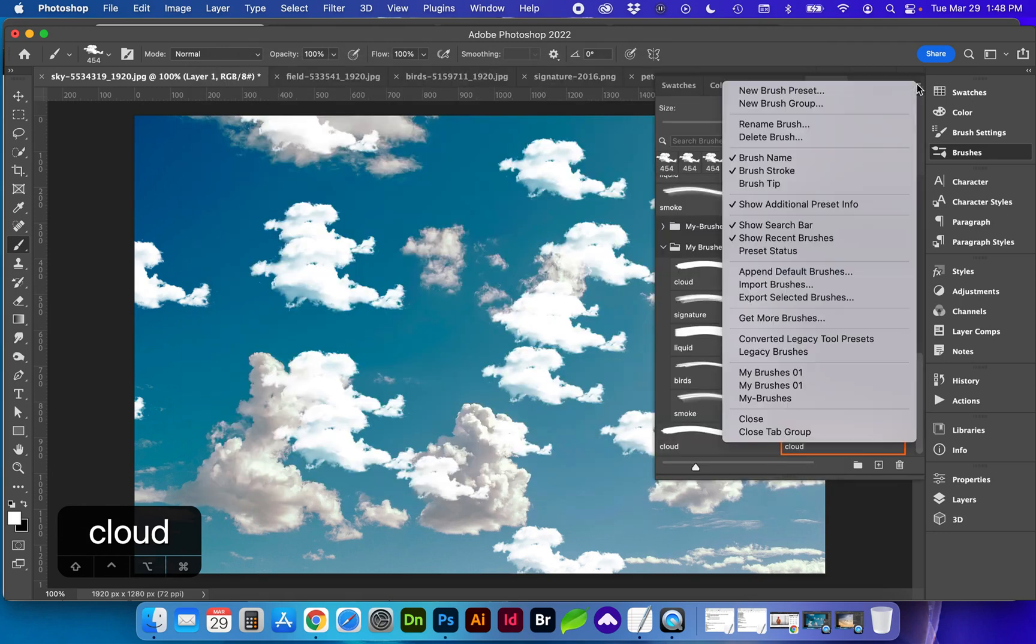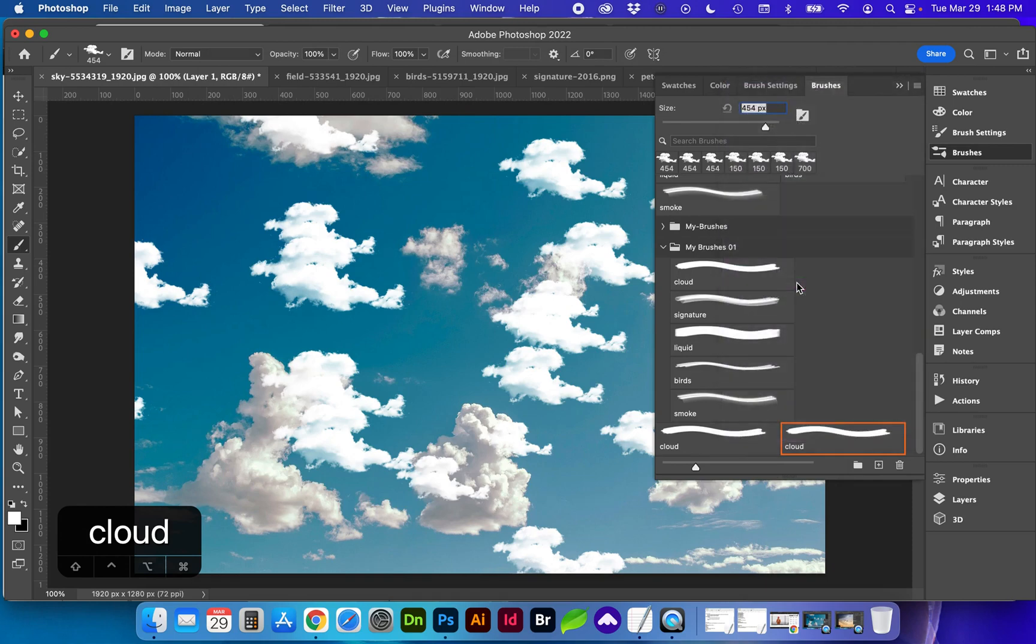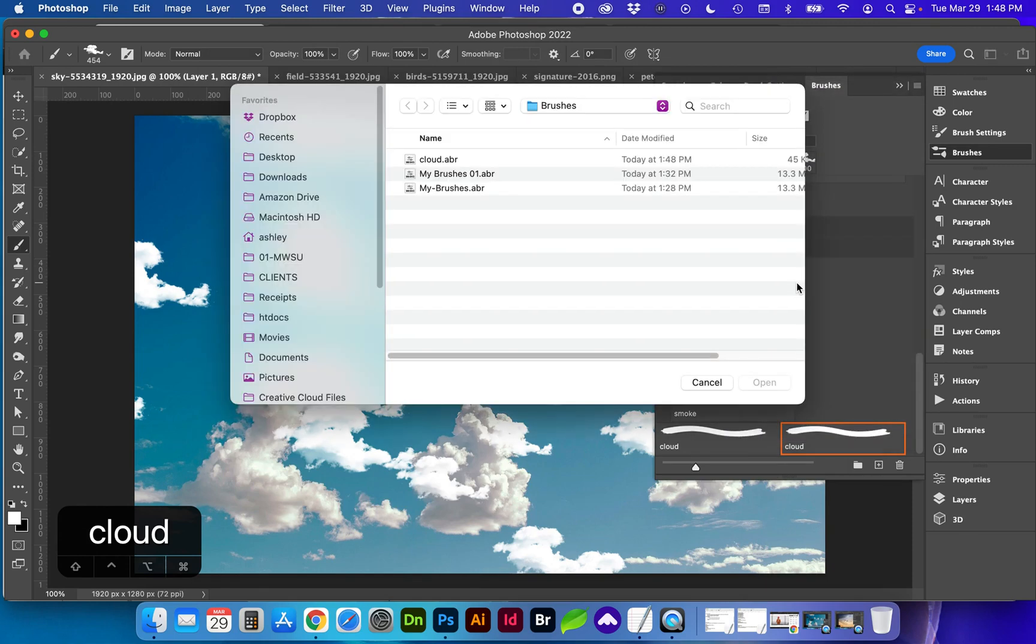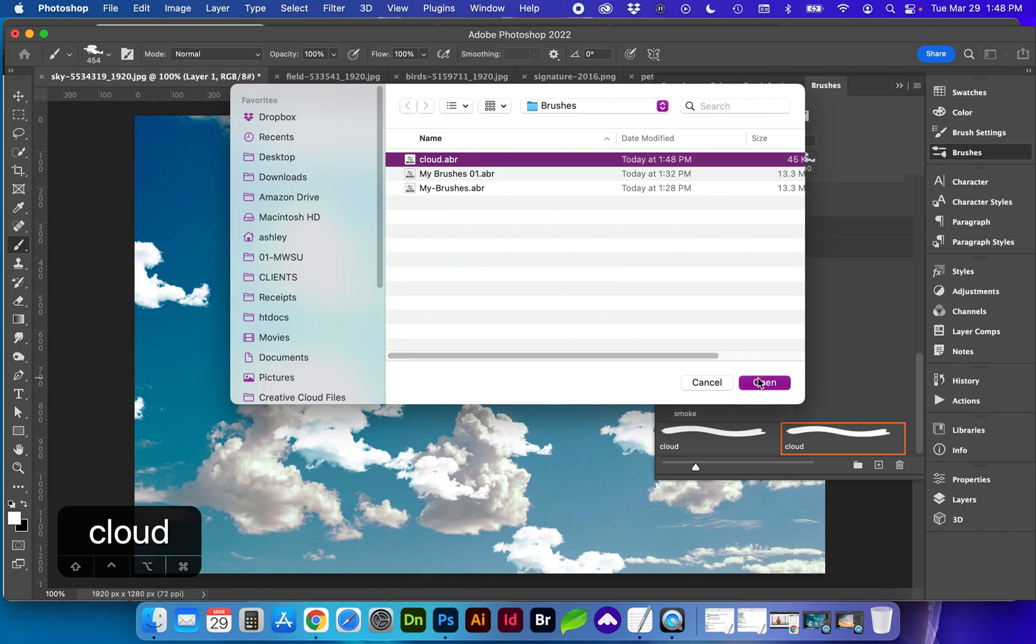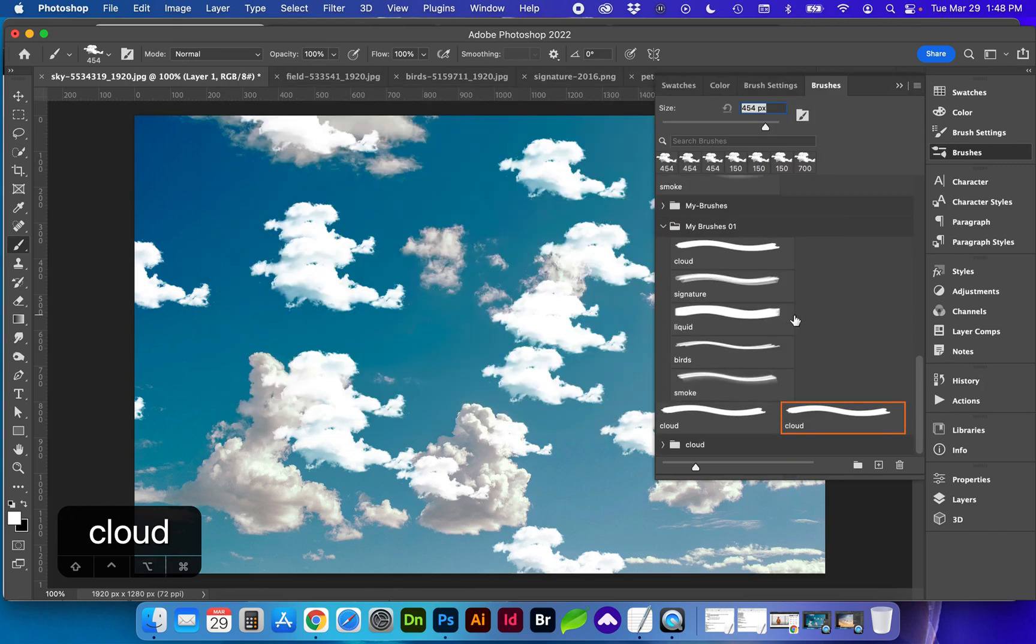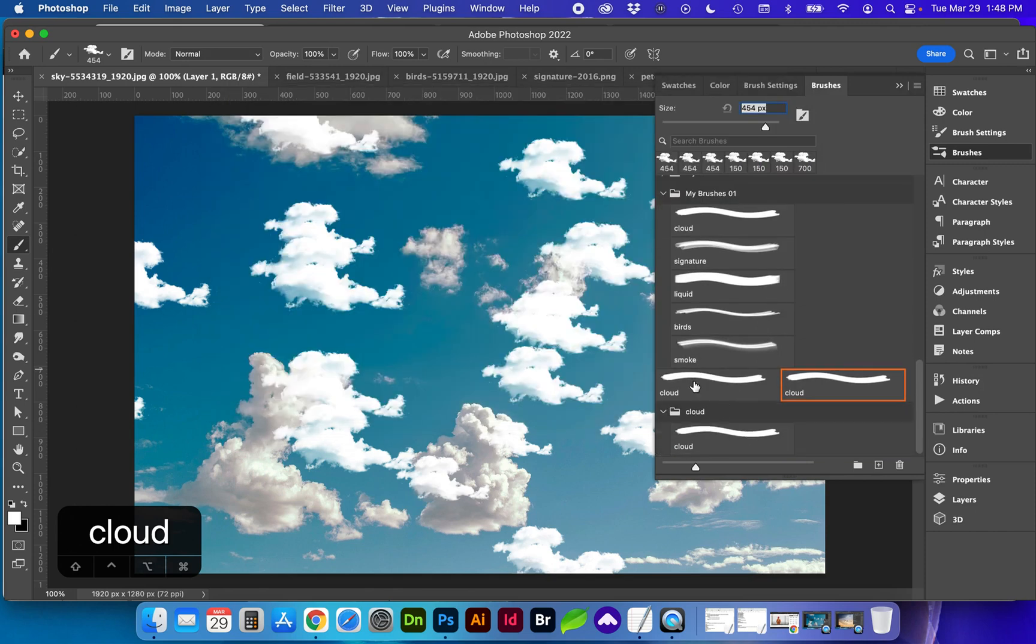That way when you go to import it again with the flyout menu import brushes here is your new brush and it has created its own folder so you could create a set of these.